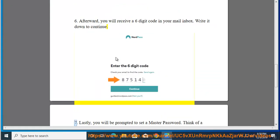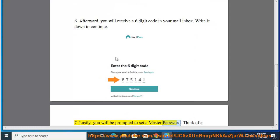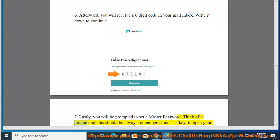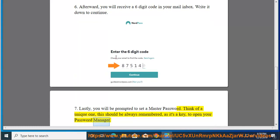Step 7: Lastly, you will be prompted to set a master password. Think of a unique one. This should be always remembered, as it's a key to open your password manager.